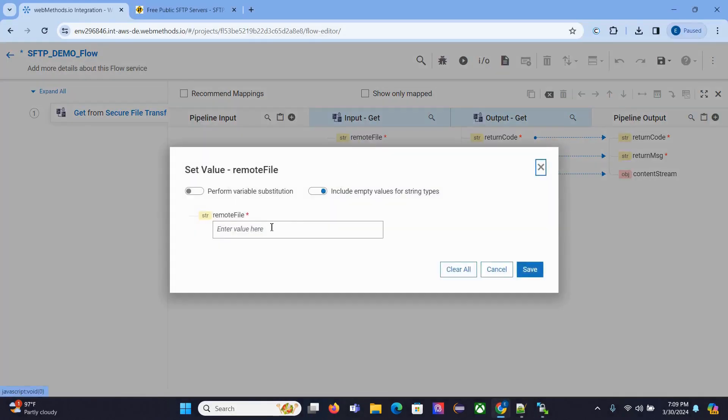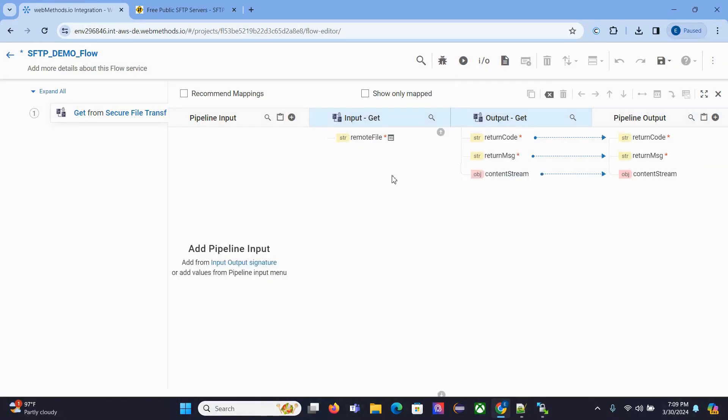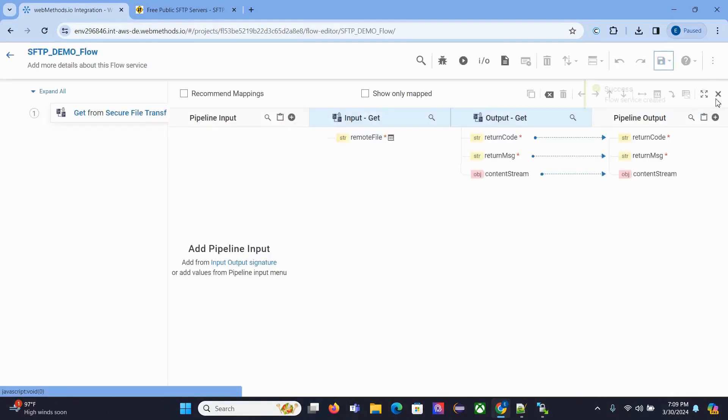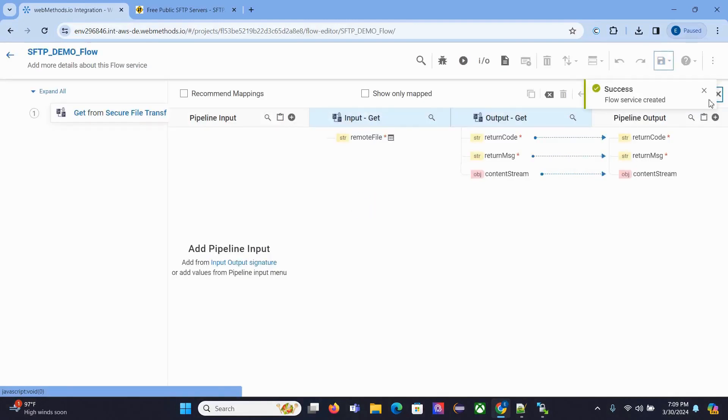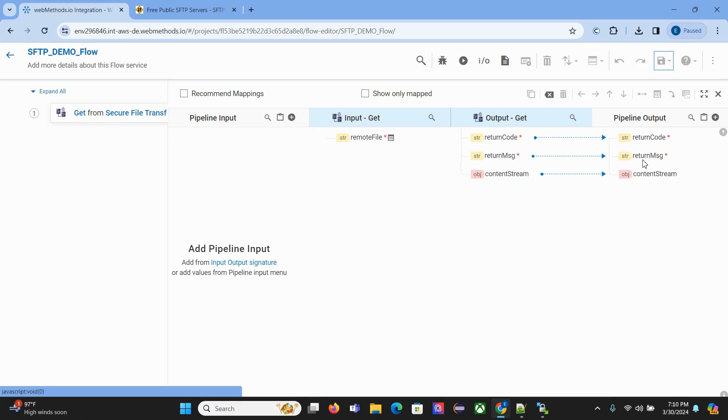Now you can see return message, return code, and content stream. This is the object. We need to convert it back to string so we can view it. In real life projects, you can check this return code and return message to know whether the file lookup was successful or not.